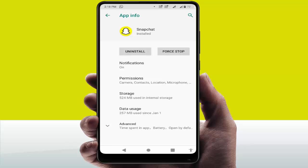After clearing the cache and storage, go back and force stop the app. Tap on Force Stop and the app will forcefully stop on your device. After this, restart your device once again and your problem will be solved a hundred percent.